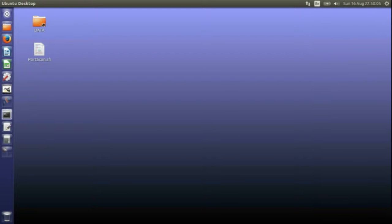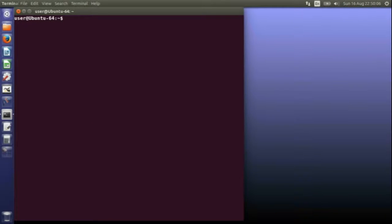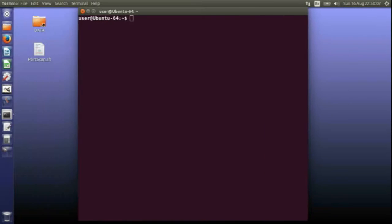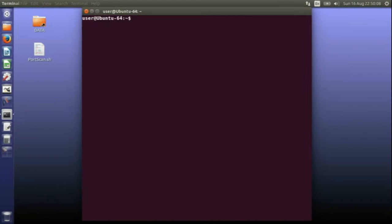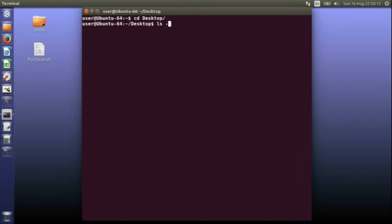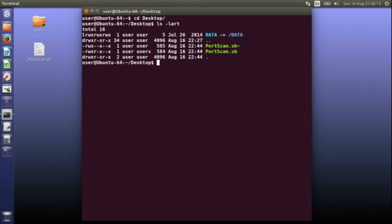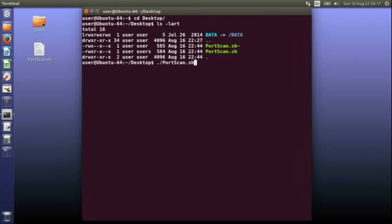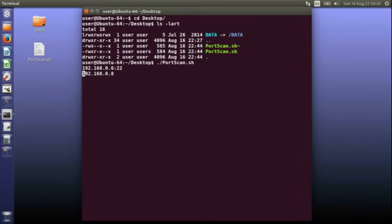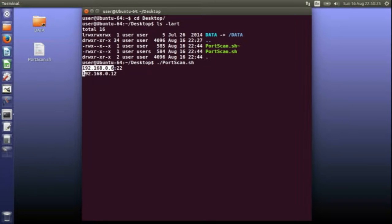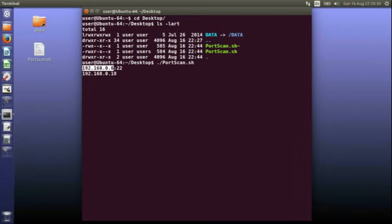I'll open up a terminal window. On my desktop I've got a shell script which I wrote to do port scans. If I just run that, it goes through each address on my subnet and it's found port 22 on this machine, which is my Raspberry Pi. It's as easy as that.